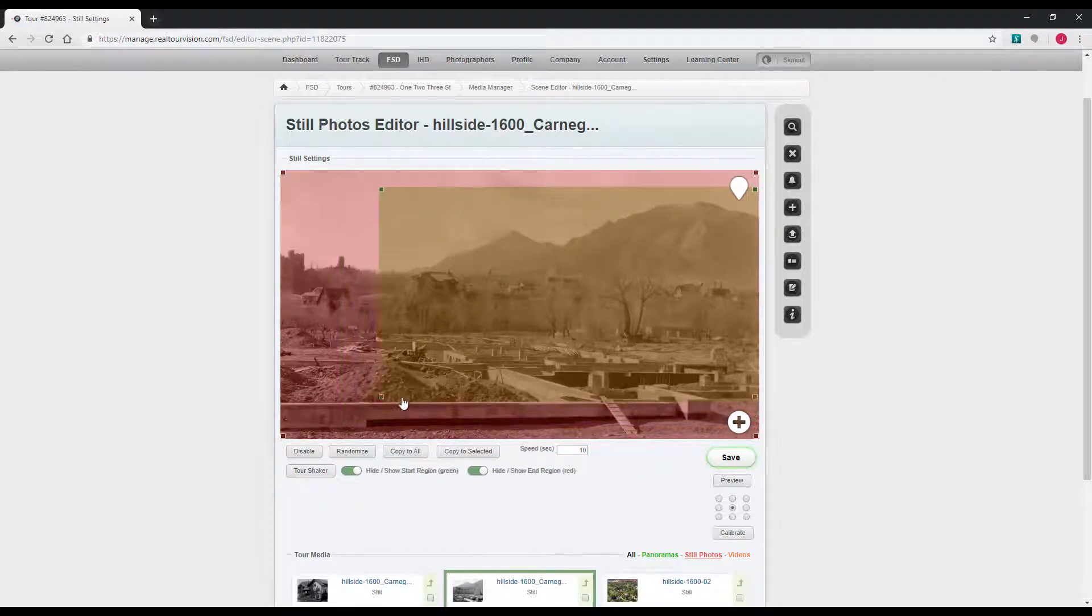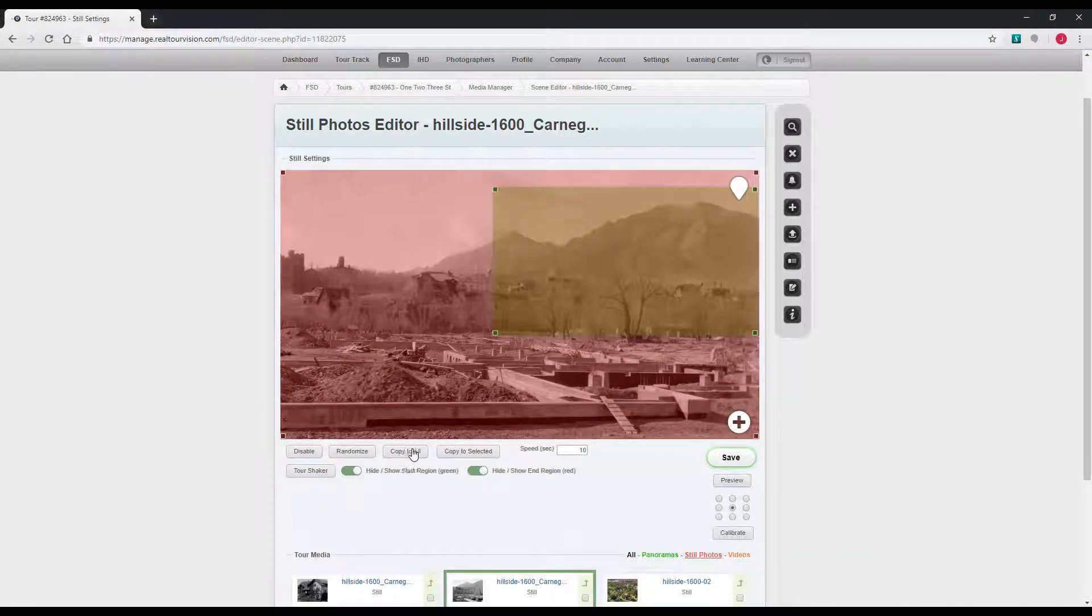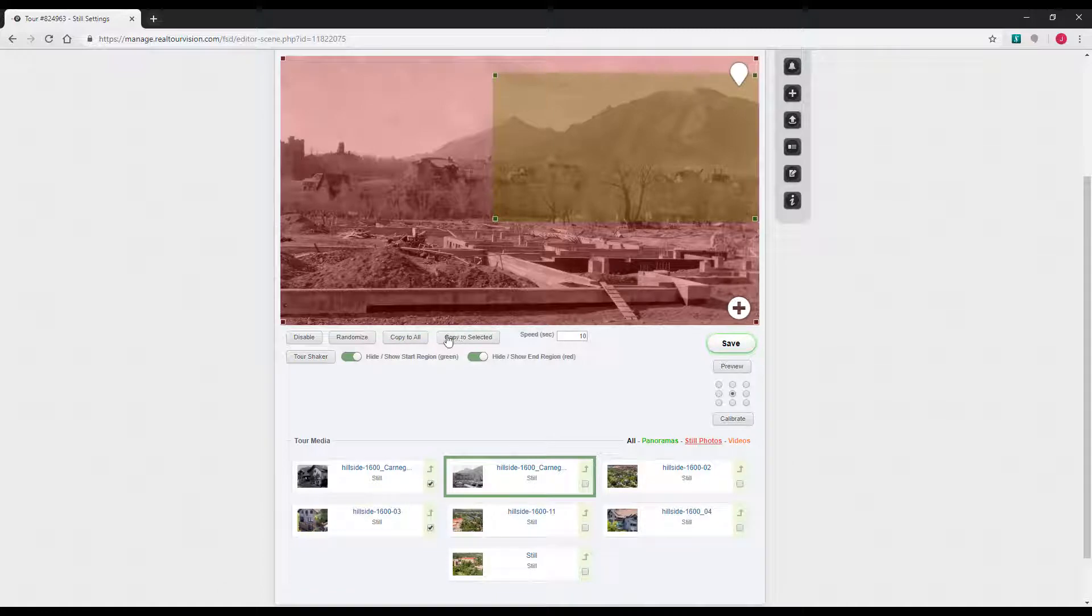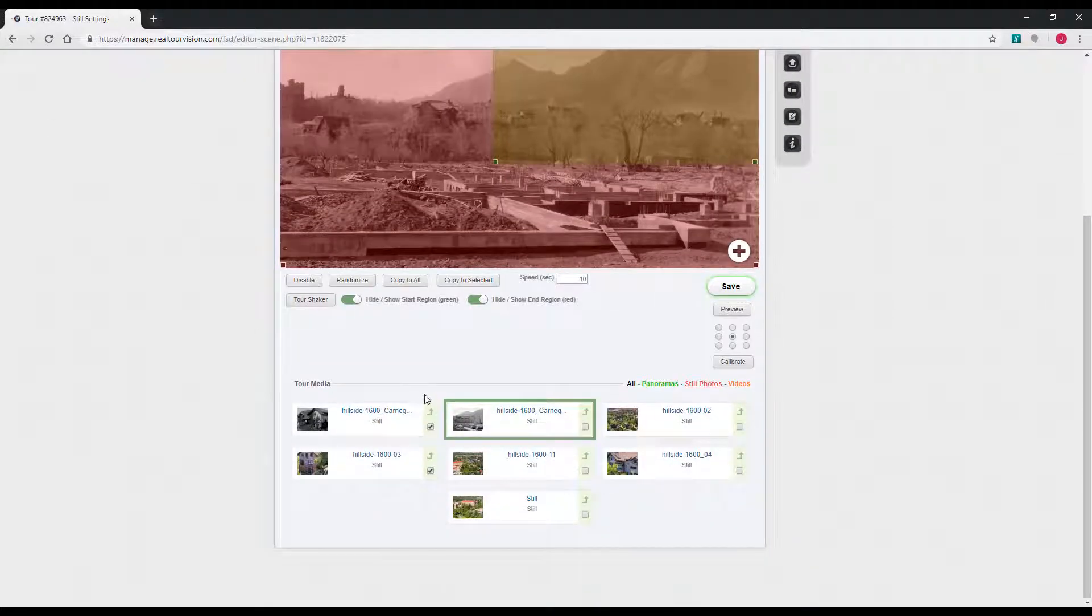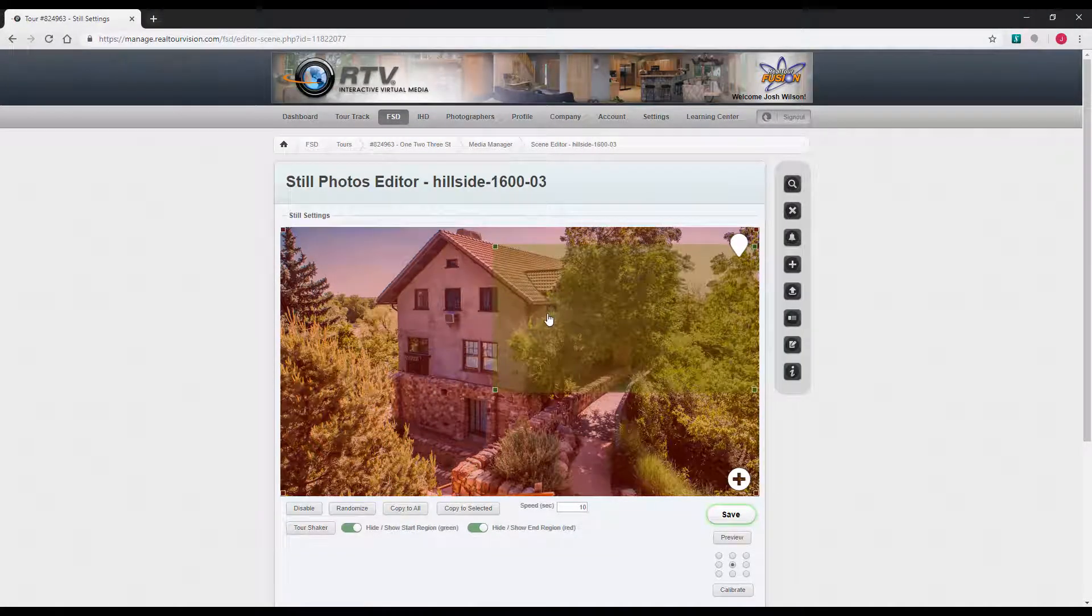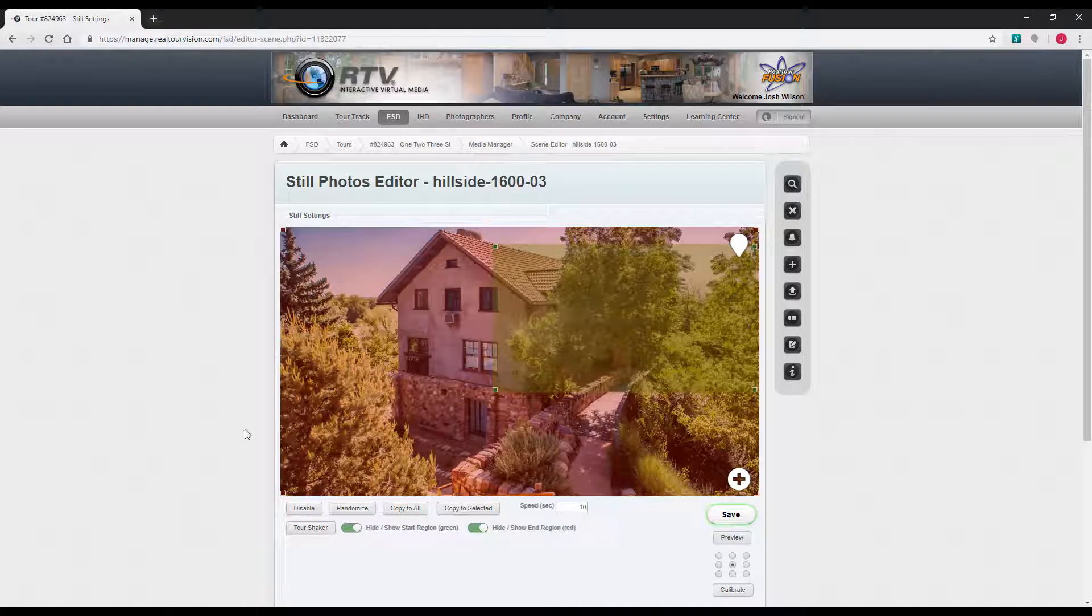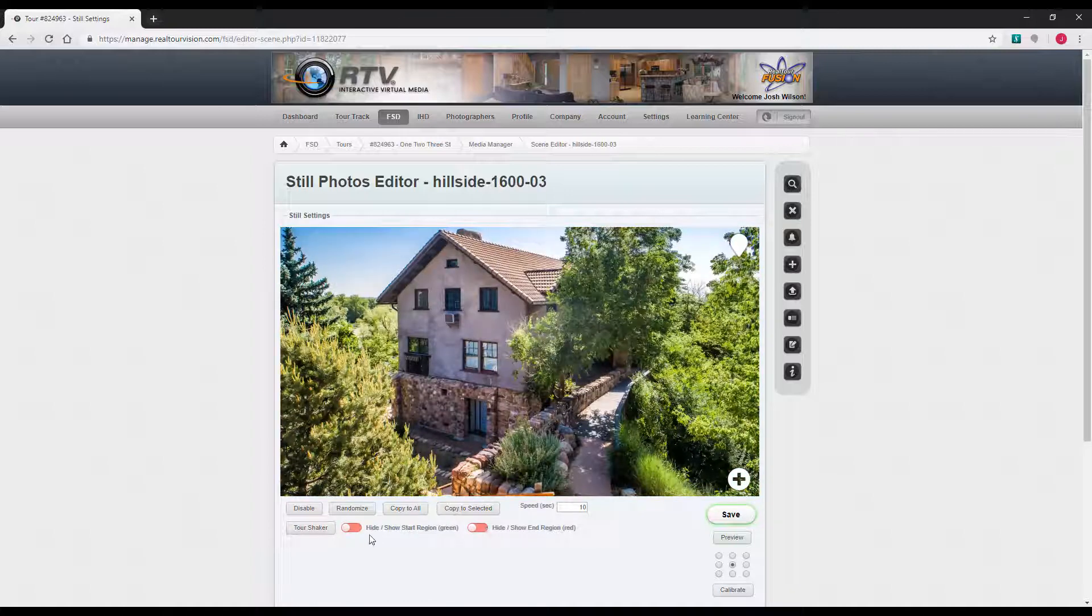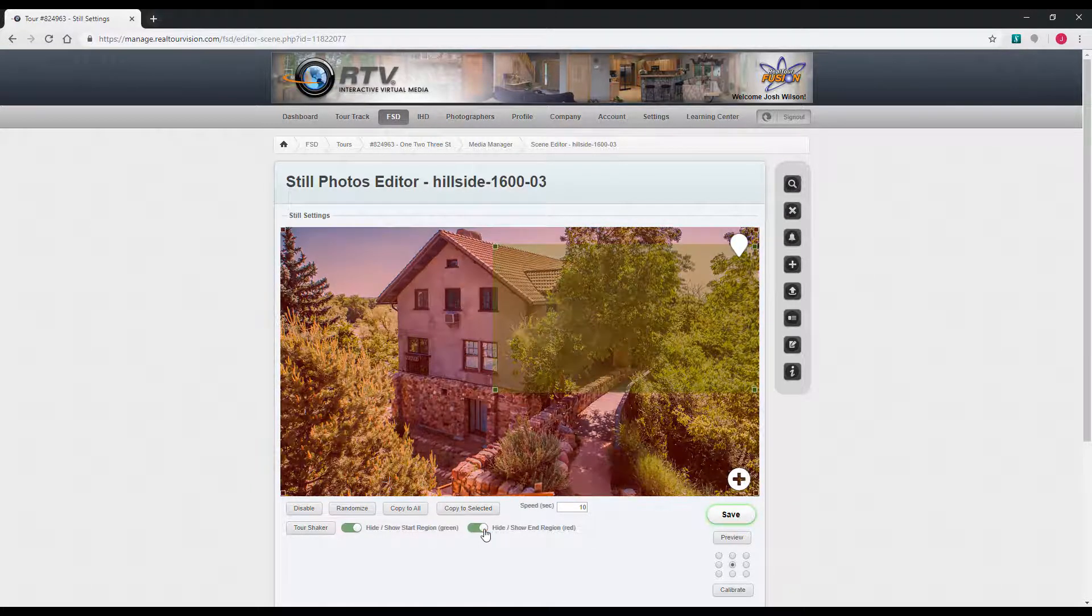If you've got a certain move you like, you can copy to all the images or just to selected images. You can also hit this tour shaker button. This will randomize all the Ken Burns effect throughout the tour for all still images. If you want to see your photo without those boxes, you can hide the start and end region.